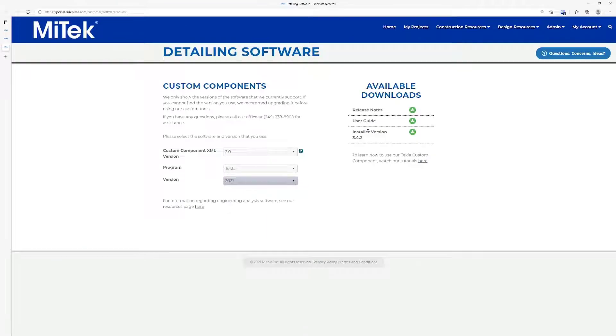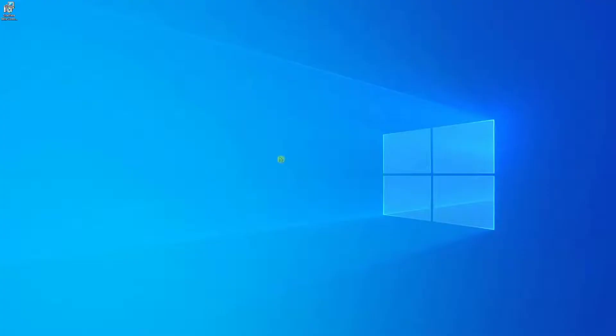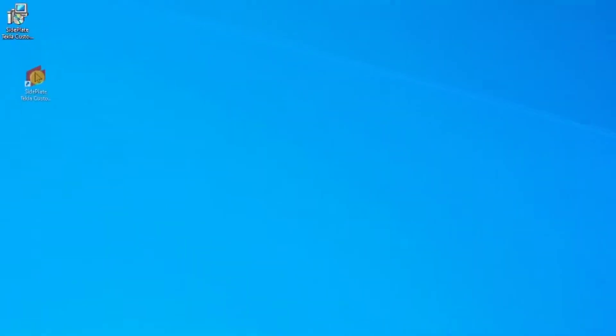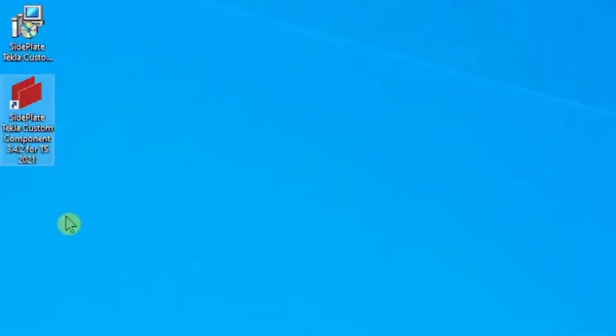Now that you have the Tekla Installer and documents downloaded, simply double-click the Installer and let it run. Once it finishes, the Tekla Desktop shortcut tool displays, and you are ready to begin using the application.